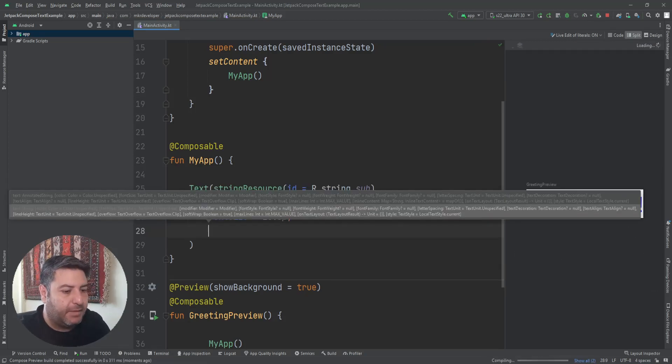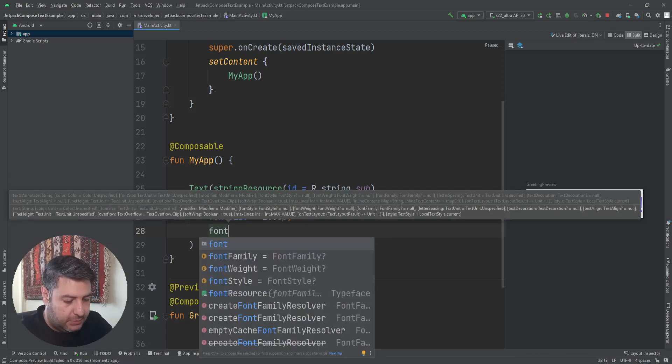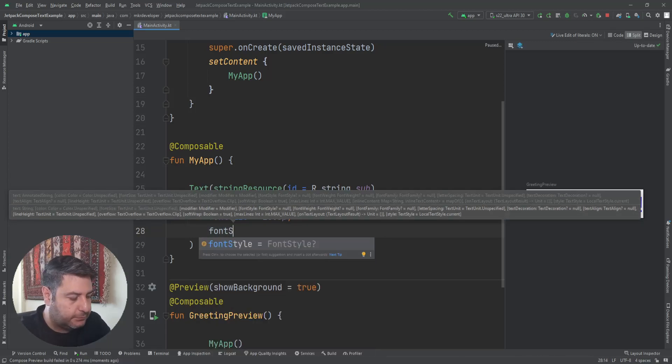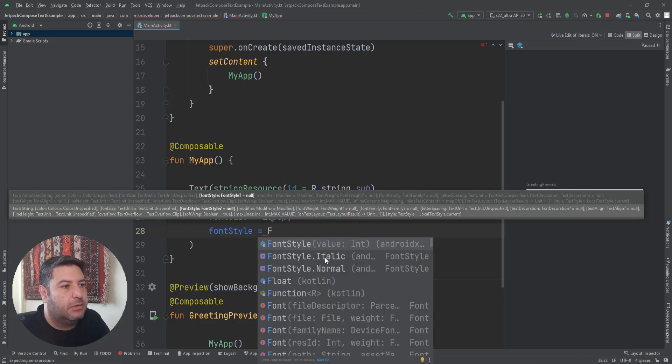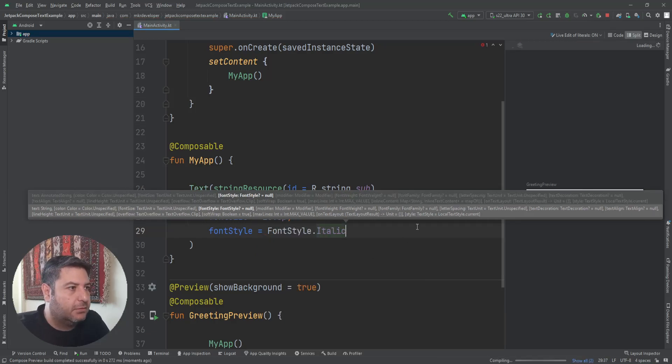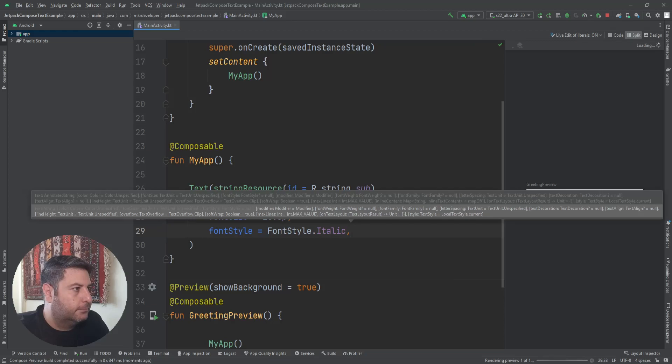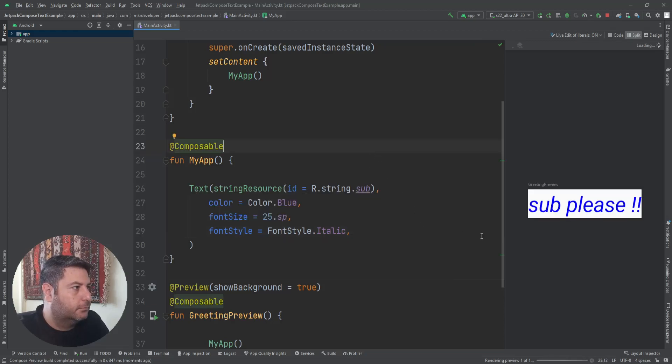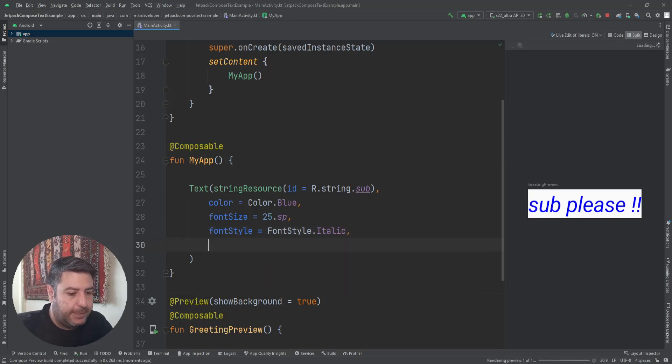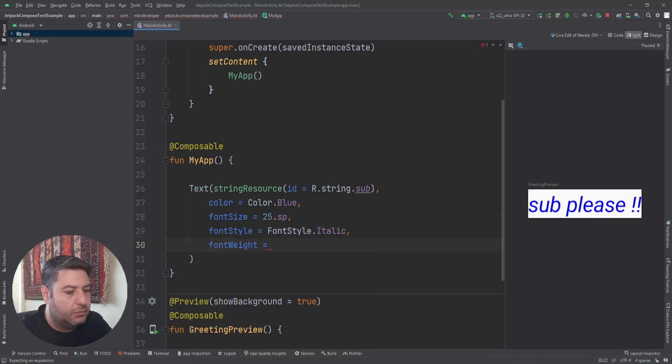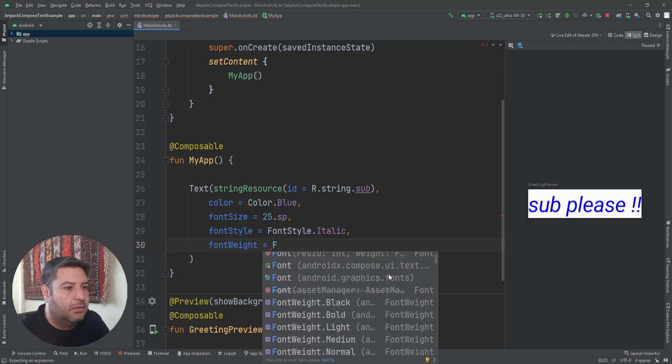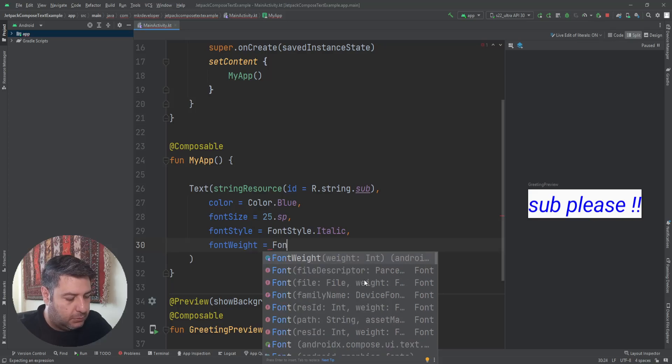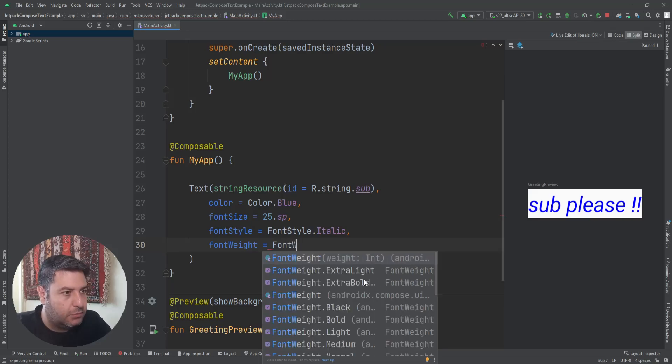Then we can manage the size of the text by using fontSize. It can be like 25.sp. Import the sp. Then fontStyle, and it can be either italic or normal. Let's check the italic.